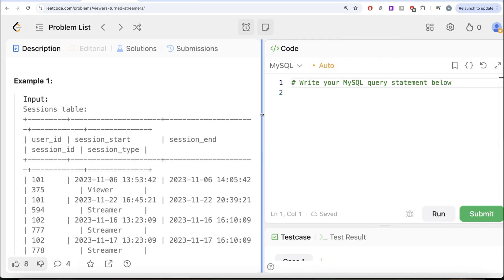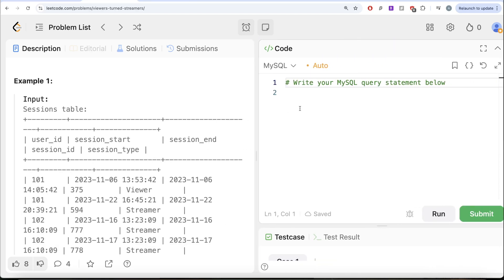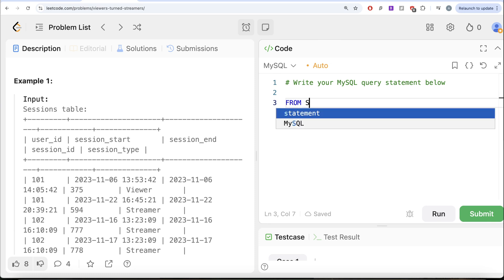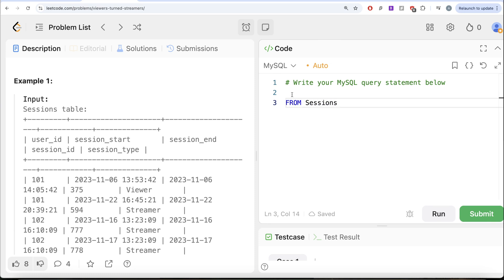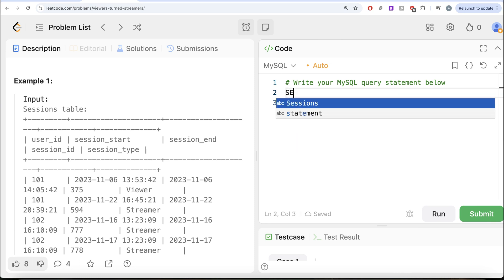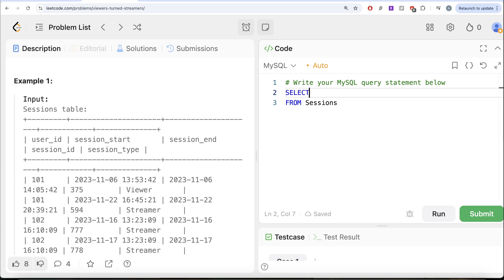So what we are going to do is, from this table called Sessions, what we are going to do is, let us keep only the desired columns.